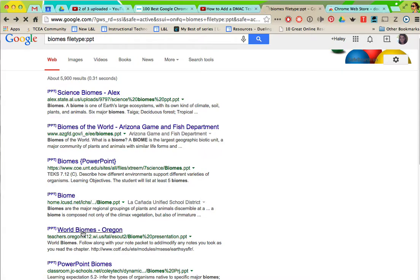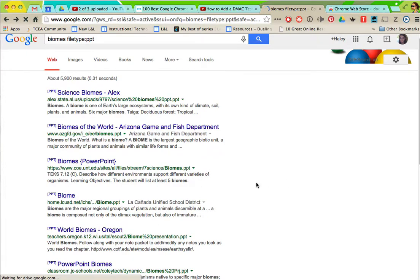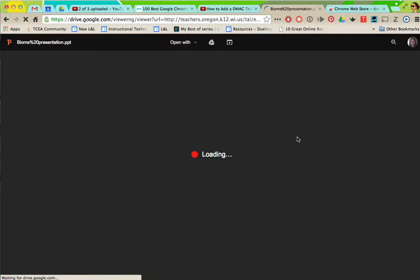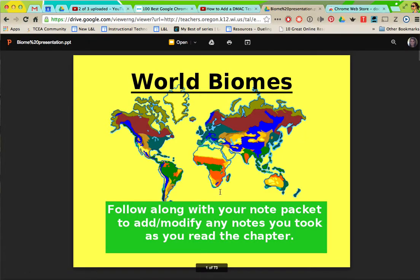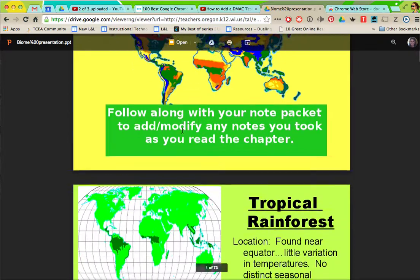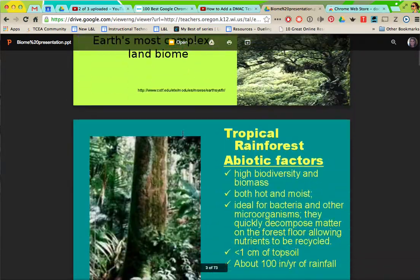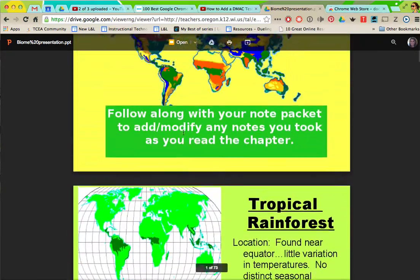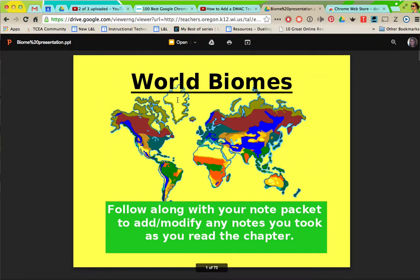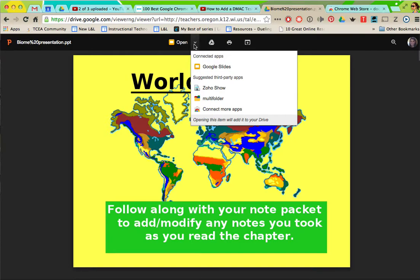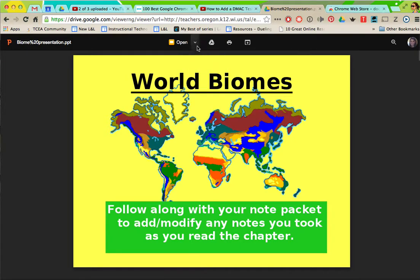I can find another one. So if you do find one that you want to download, let's say okay I really like this one and I want to use this to teach with.